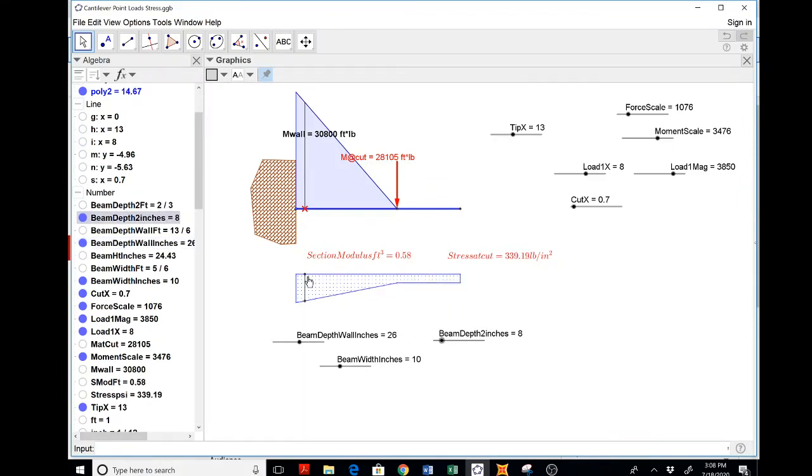And again, this is going to be tension or compression here. Compression is not a problem for concrete, but tension, of course, is. All right.